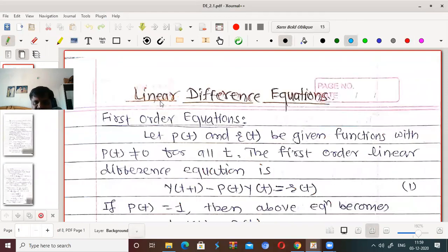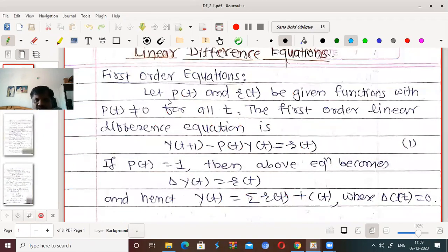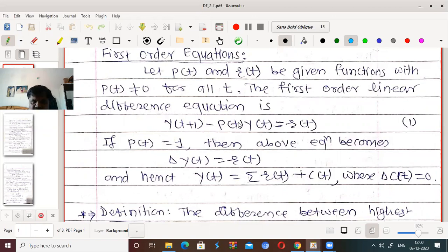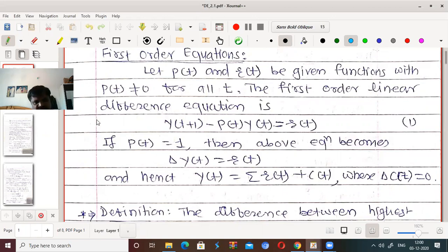So the second topic is linear difference equations, and the first part is first order equations. Suppose p(t) and r(t) are given functions with p(t) ≠ 0 for all values. The first order linear difference equation is y(t+1) - p(t)·y(t) = r(t), where r(t) is any function of t. If p(t) = 0, it only becomes y(t+1) = r(t), making largest and smallest argument both t+1 — a 0th order equation.